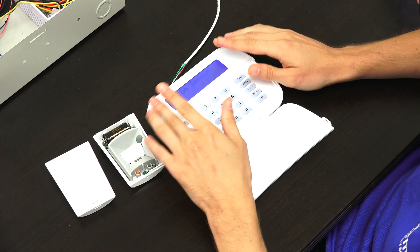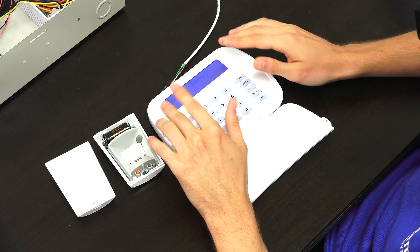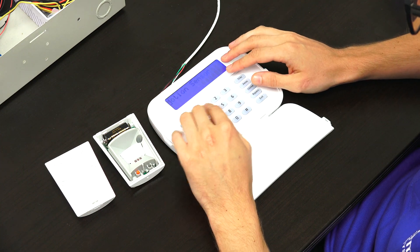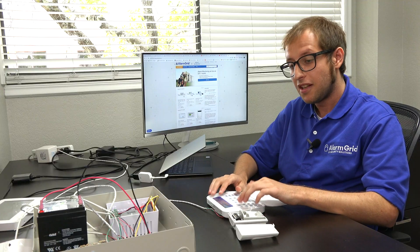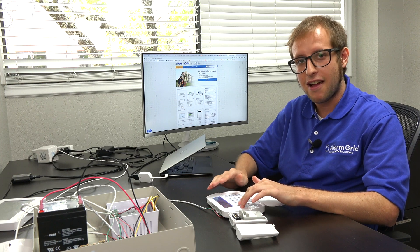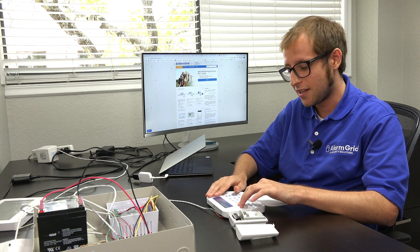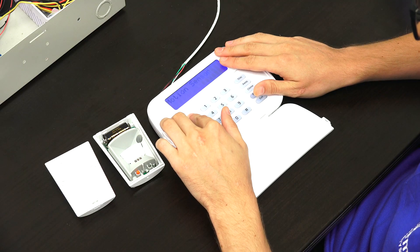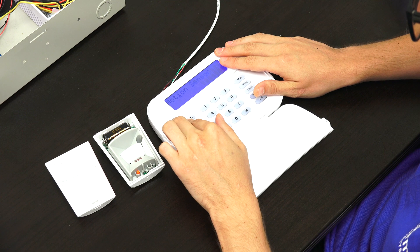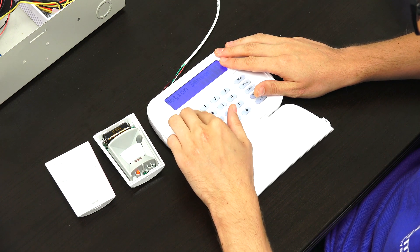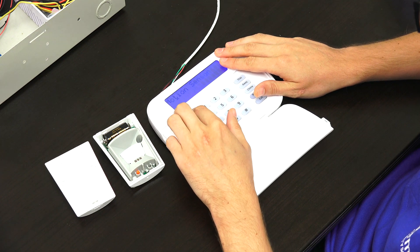And now we're programming the zone label. And this is actually easier said than done on the NEO. It does kind of have a convoluted process here. So just to give you a quick overview, you use the arrow keys to scroll between different letters here.